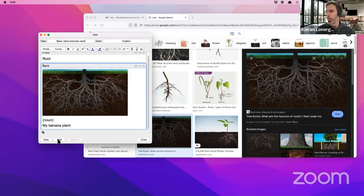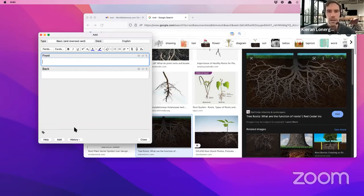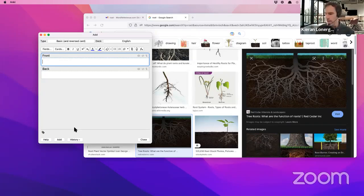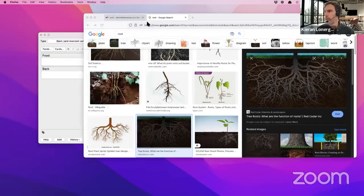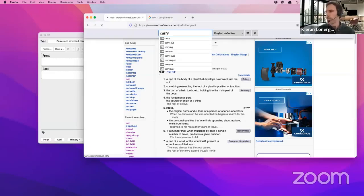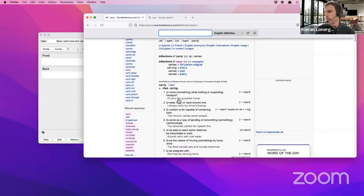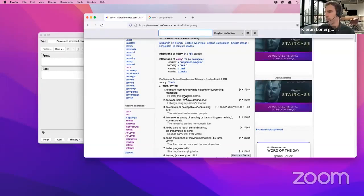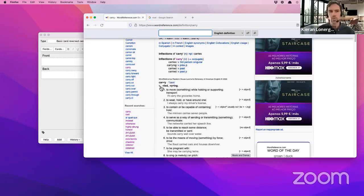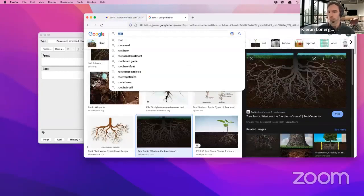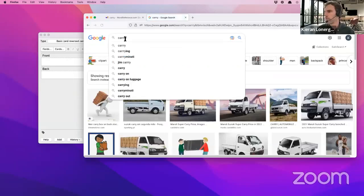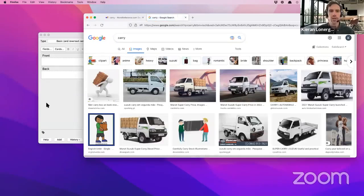I'm going to click 'add' — and that card is created. The next word was 'carry.' I can check the meaning here: I have many definitions and example sentences, and the word type is V — this is a verb, 'to carry.' Now I'm going to get my image by searching Google Images for 'carry.' There are lots of images here of people carrying things.